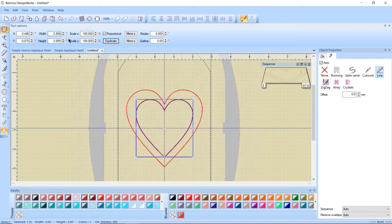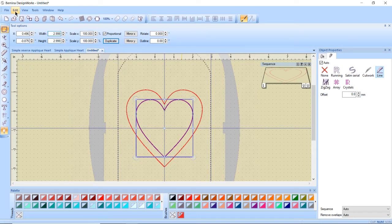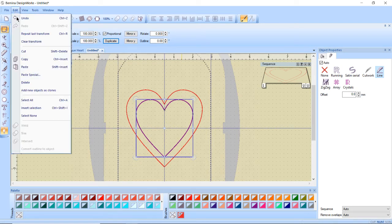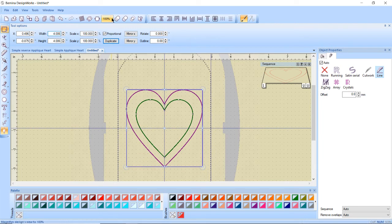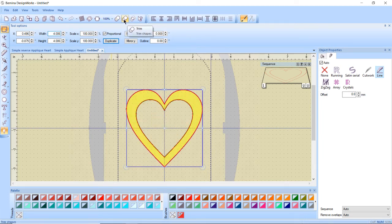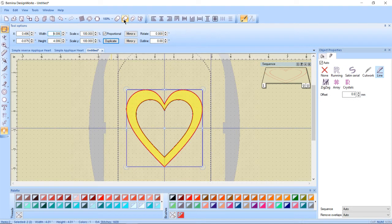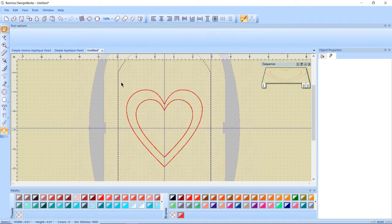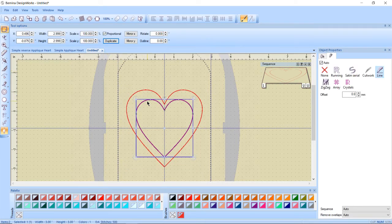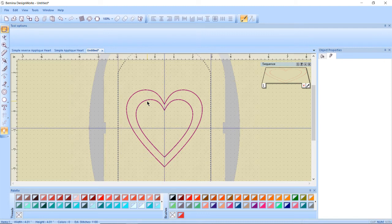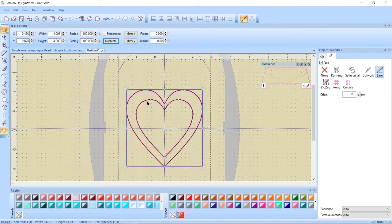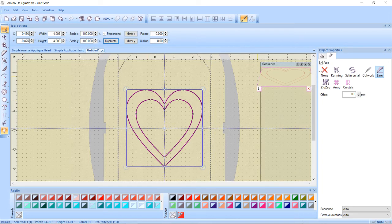So I should have two hearts now. I want to select both my hearts so I'm going to go to edit select all. And these are some of our transformation tools up here and I want to select trim and that's going to give us a shape. The shape that's yellow is what's giving us. I'm going to click off, select the center heart and hit delete because I don't need two center hearts.